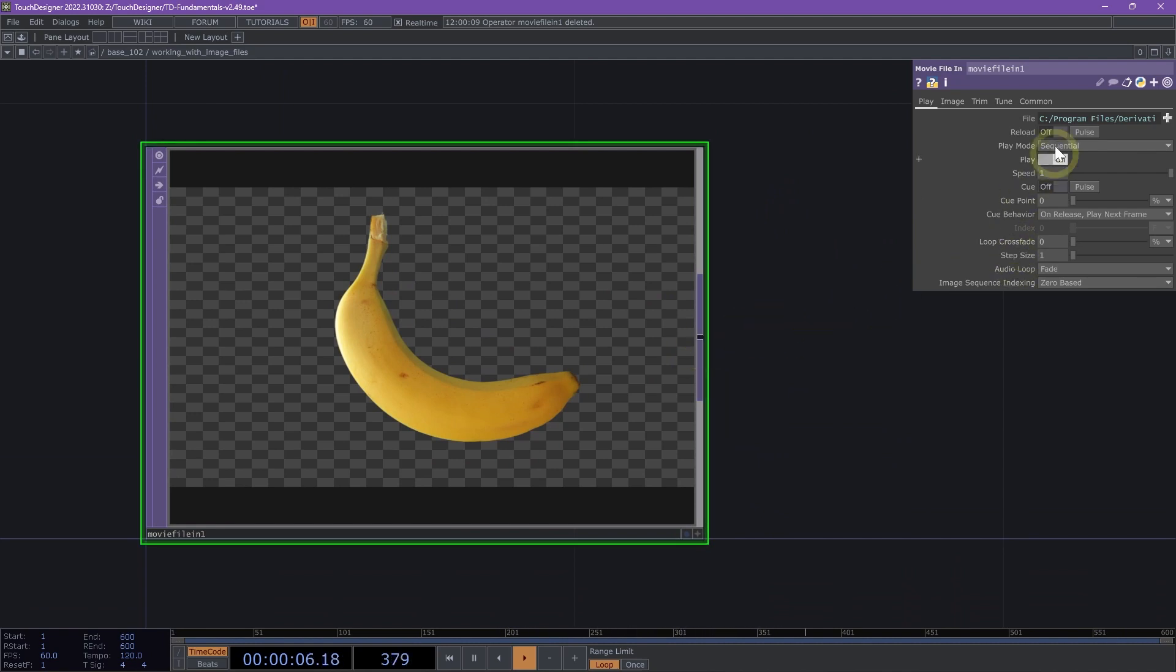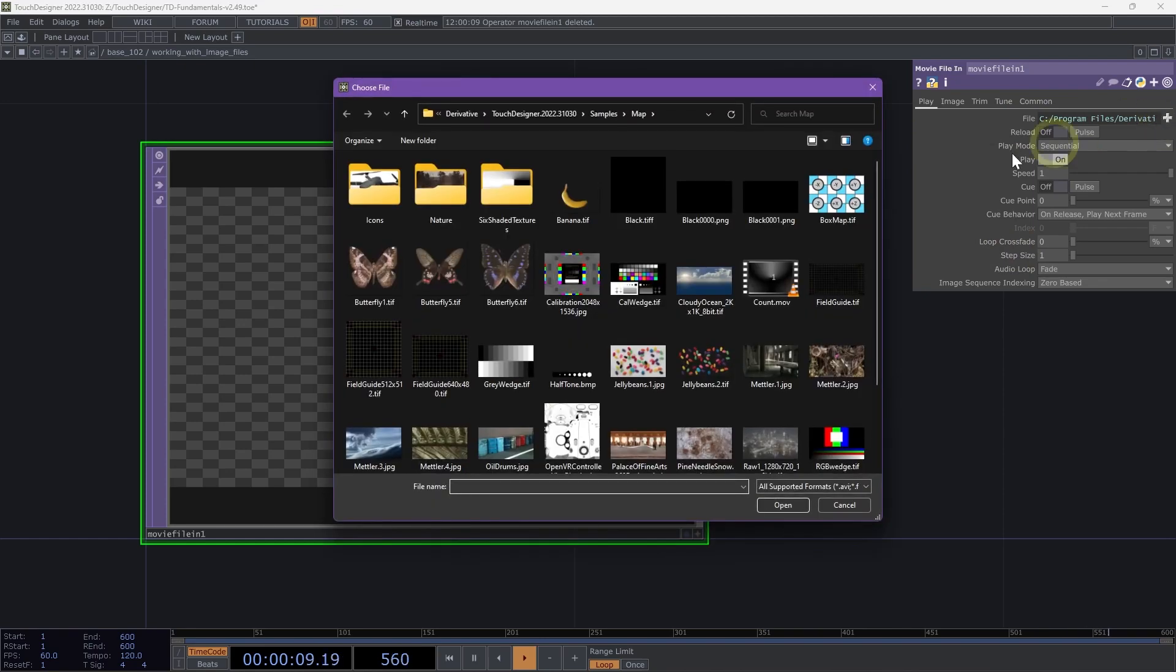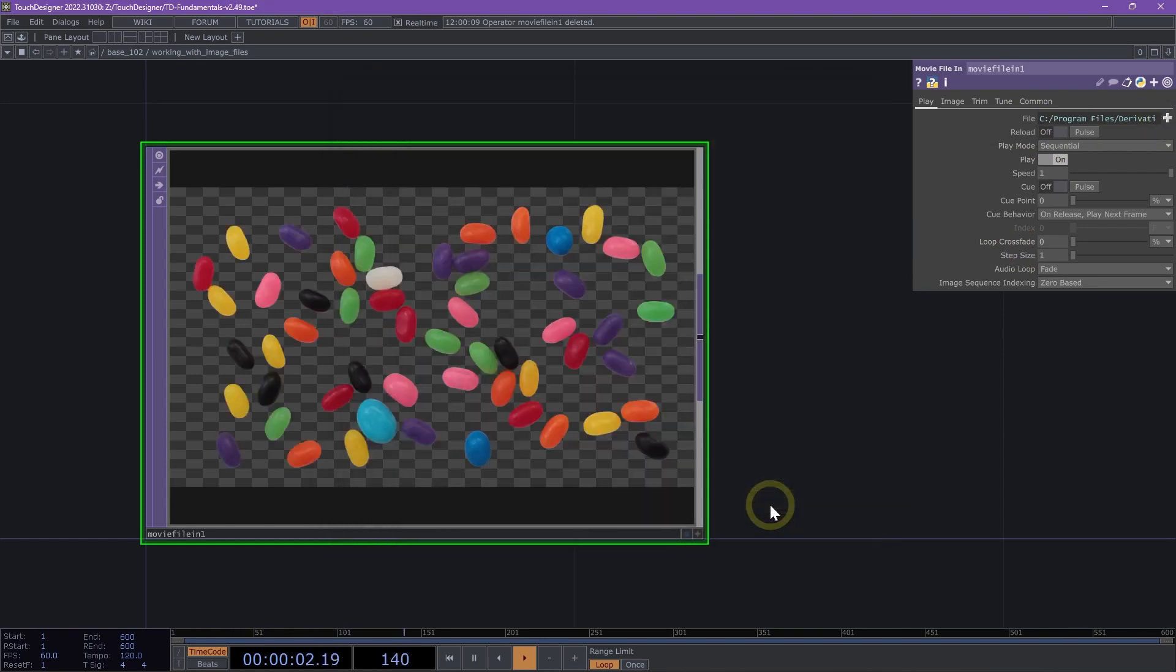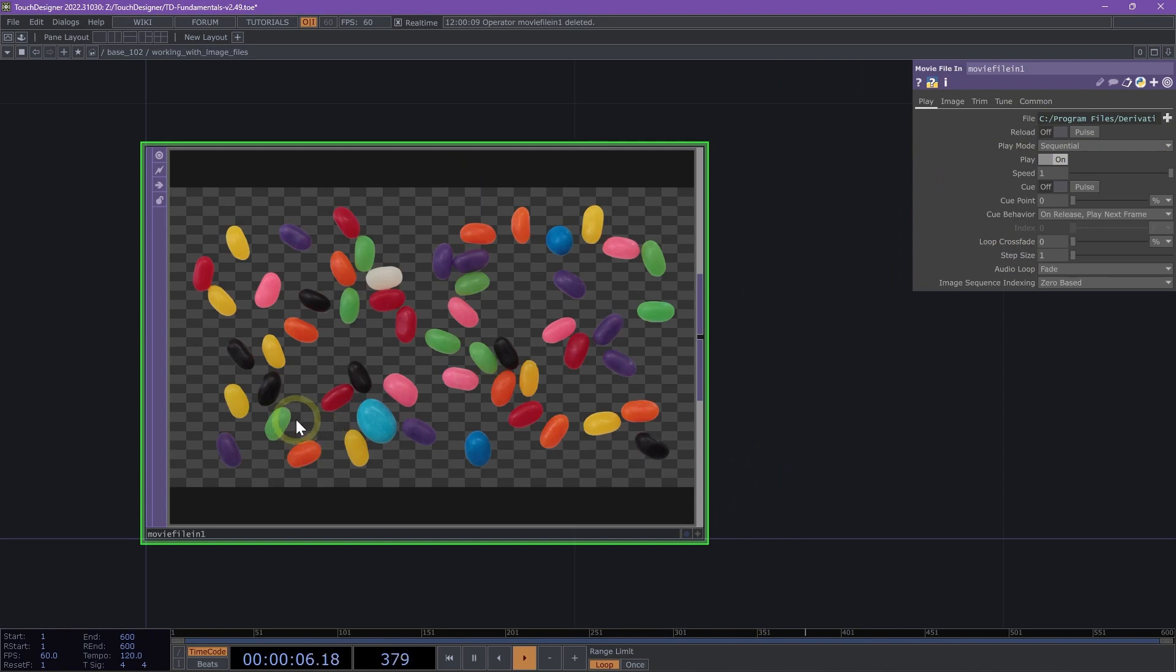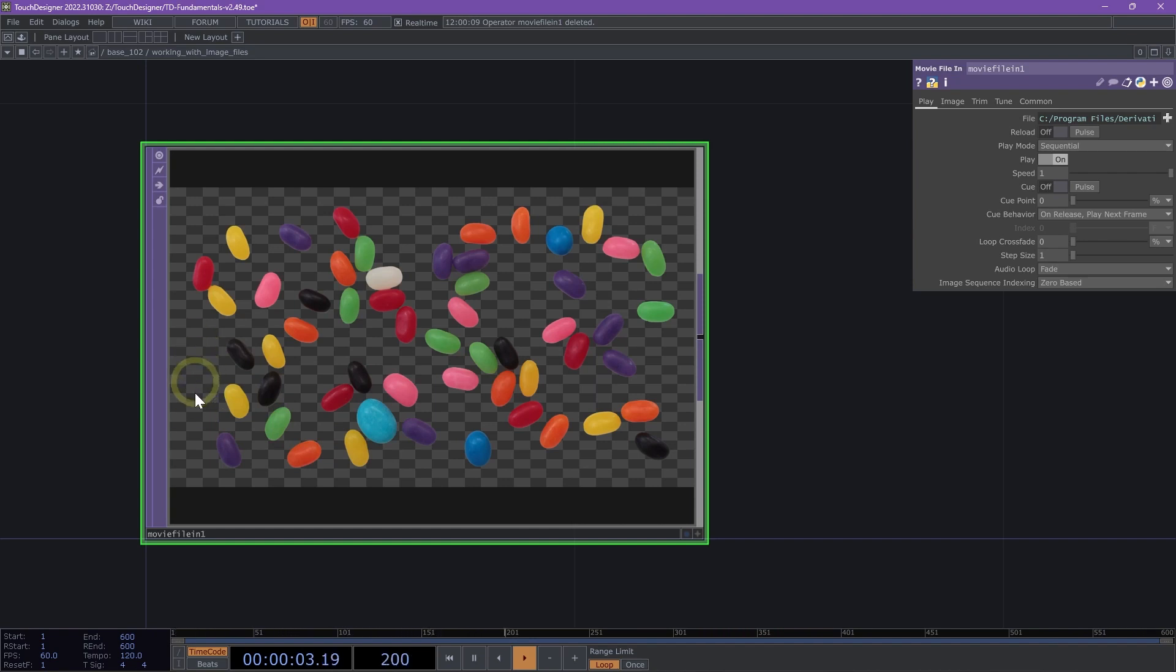In the parameter dialog, let's change the file parameter by using the plus sign here to the JellyBeans2.tiff. The first thing to note here is the gray checkerboard background. This indicates that the image is transparent here, meaning that the alpha of the image is zero in these checkered areas.